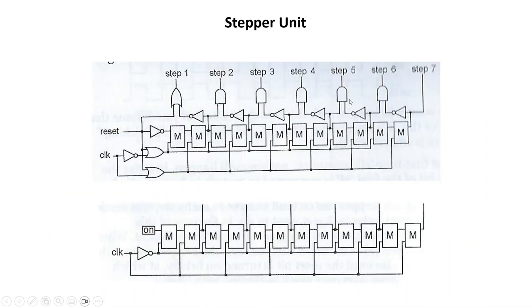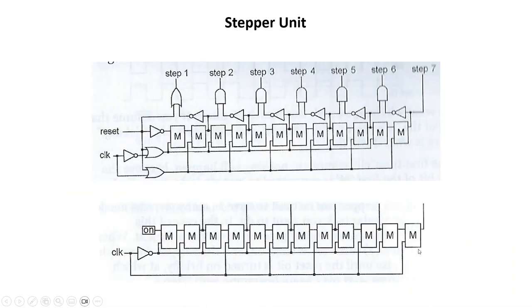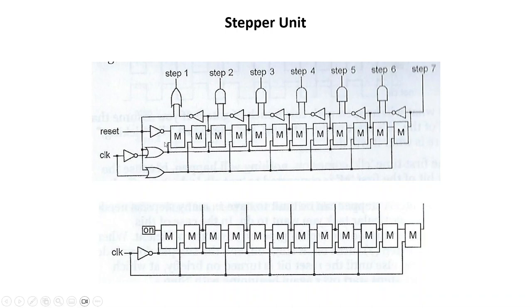Essentially over here on the right, during every clock cycle a different step is on. You can see that over here. And then this is what it breaks down to inside of it. Basically, you can code it by logic gates - each one of these M's is that single mem bit that we started with.